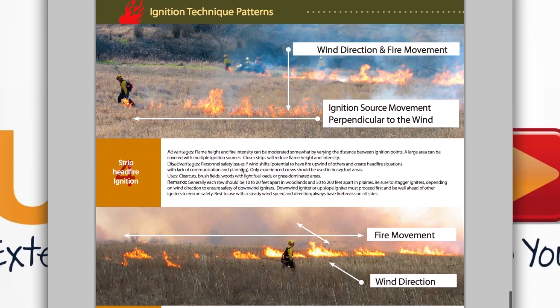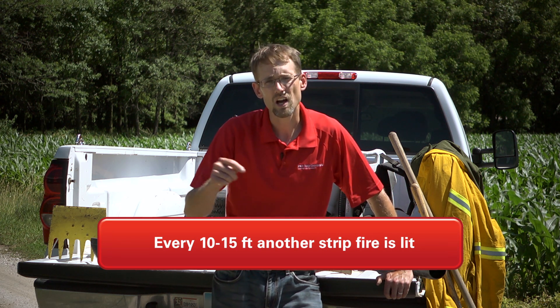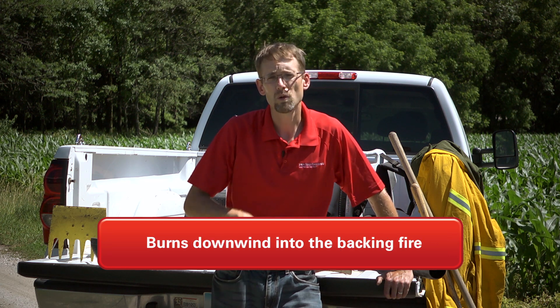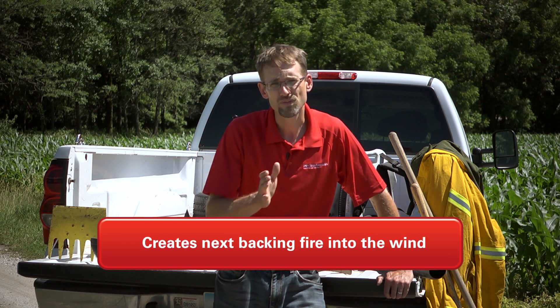There's a hybrid between a backing fire and a head fire, and that's the use of strip fires. You start with a backing fire, which backs slowly into the wind, creating more and more area between your fire break and the fuel. Every 10 to 15 feet, depending on the litter and the wind, a personnel member goes in and lights a smaller strip fire, which burns downwind and into that backing fire, while also creating the next backing fire into the wind. You can do that across a series of the landscape and have multiple strips burning.